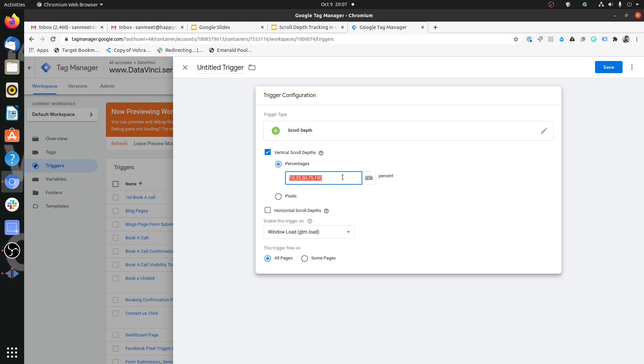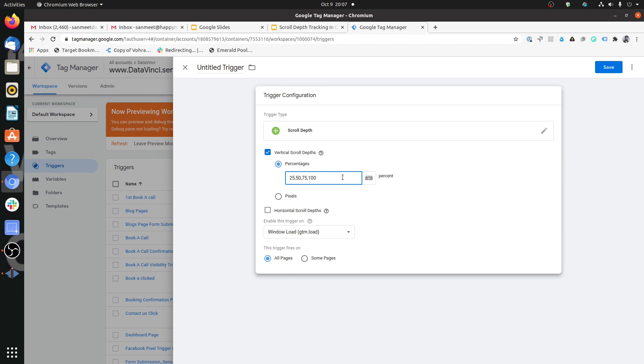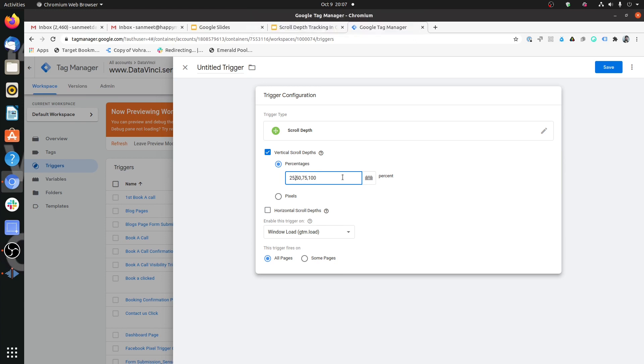Just keep this thing in mind that if you are setting the scroll depth trigger on all of them, it will fire for all the cases. For example, someone who is scrolling till 75% will also scroll through 50 and 25. So it will not happen that only 75% will get recorded. It will get recorded for both 25% as well as 50%. Keep that in mind and keep the use case in mind.